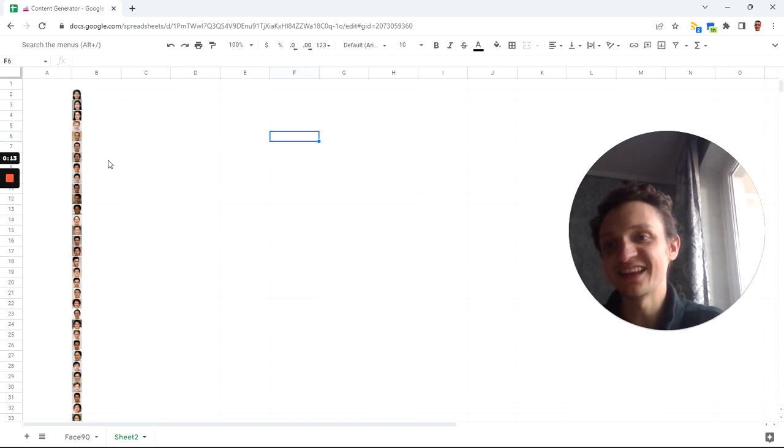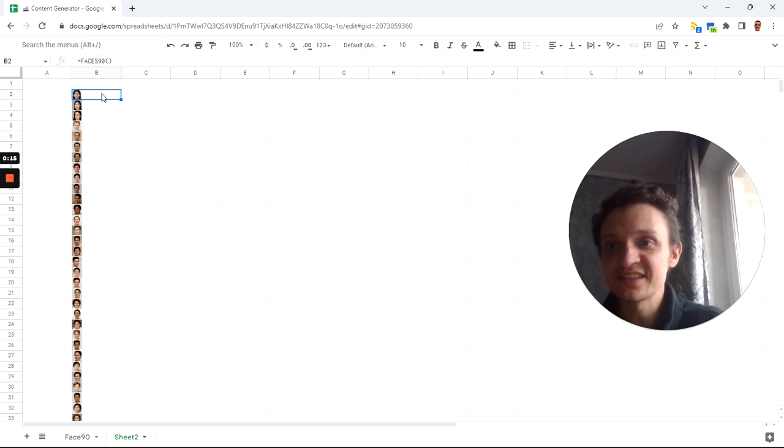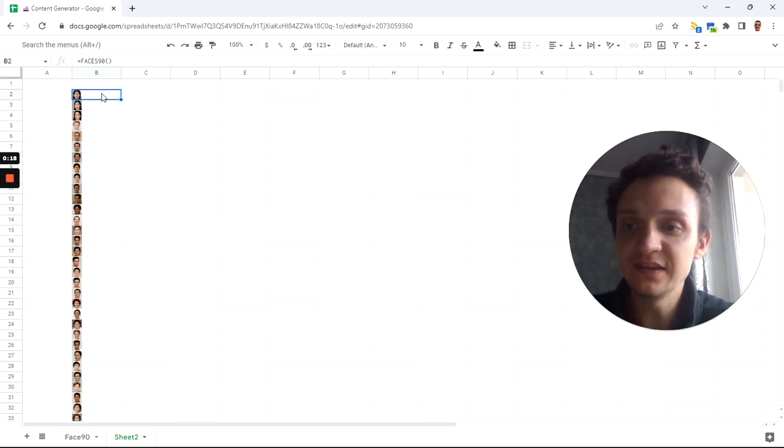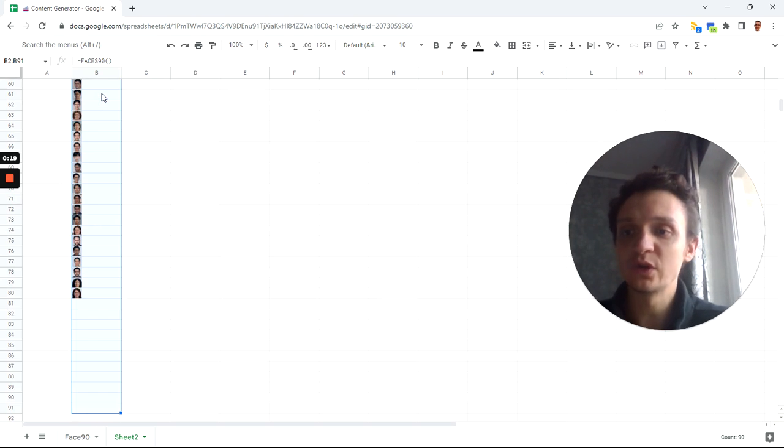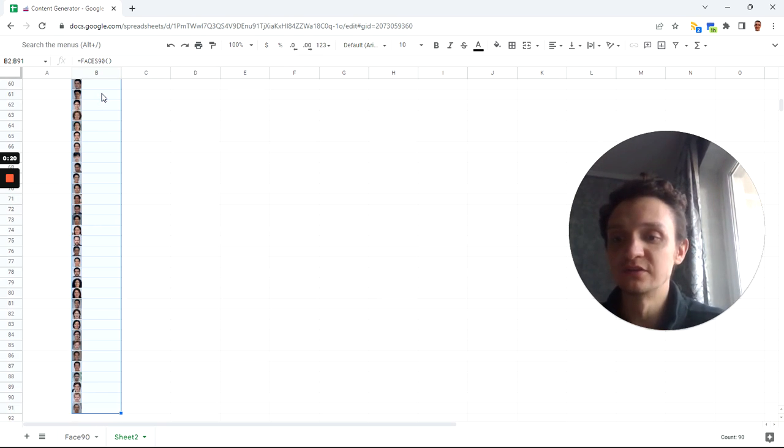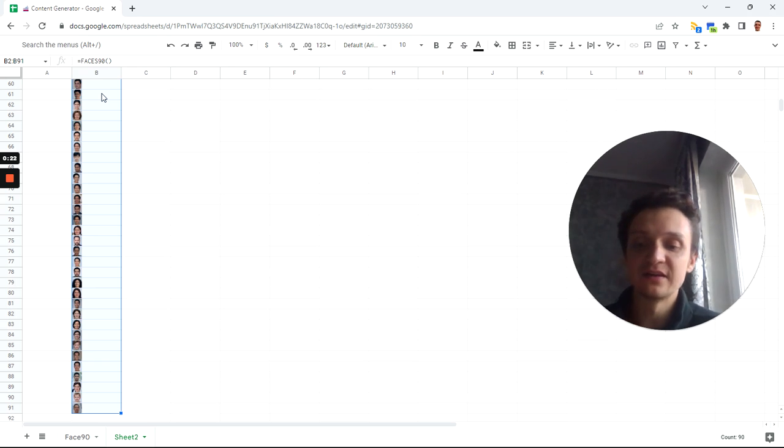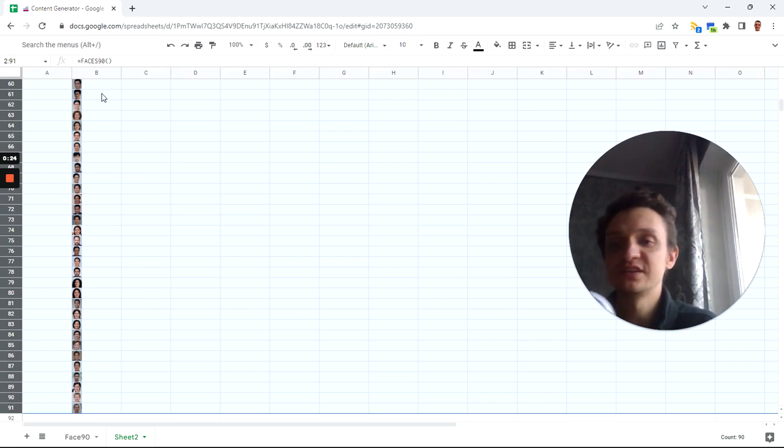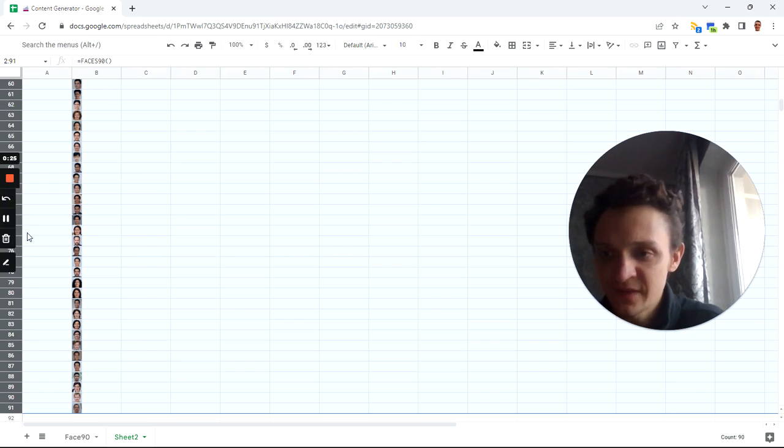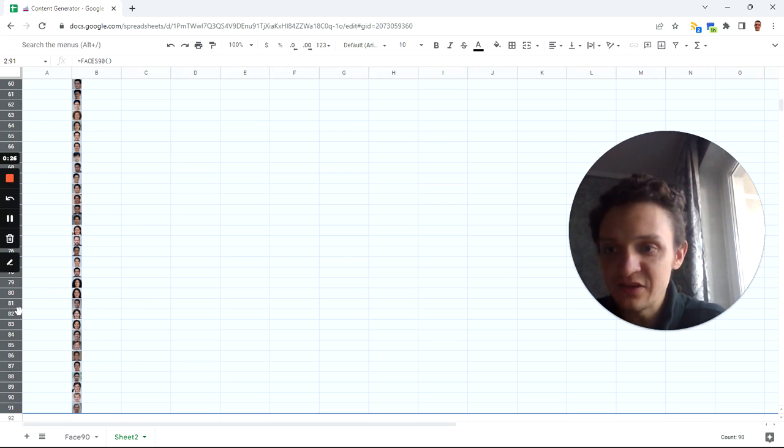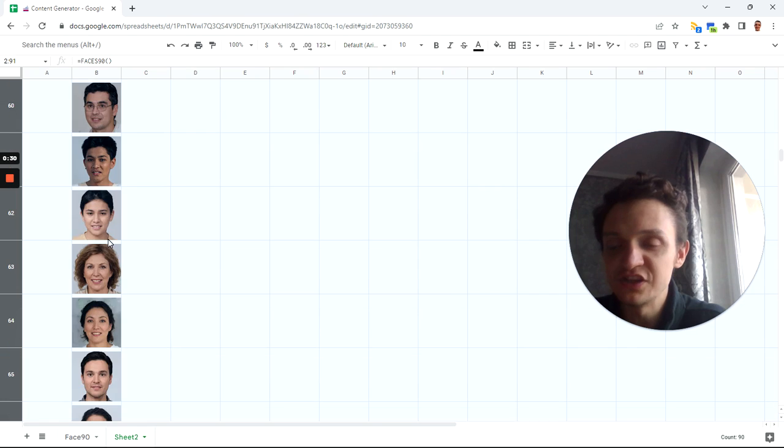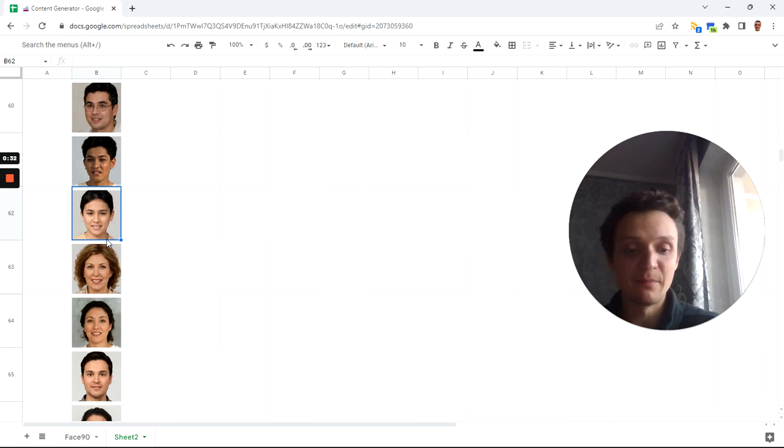With the Faces 90 function, you can get 90 faces which are all not real people. They are all AI-generated faces, and you can use them for free in your Google Sheets. Let me show it in bigger size.